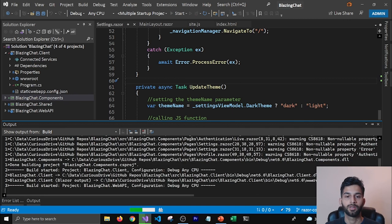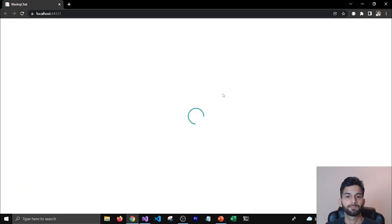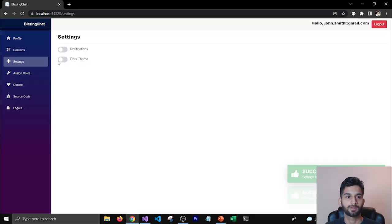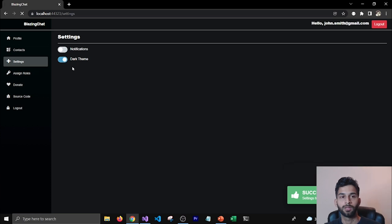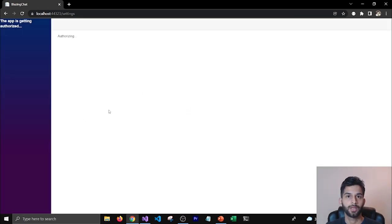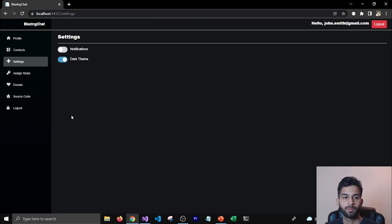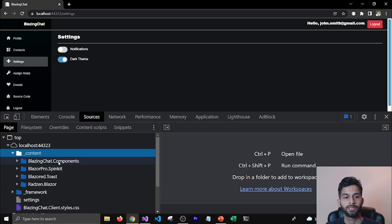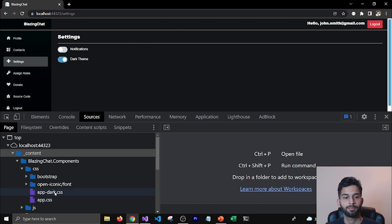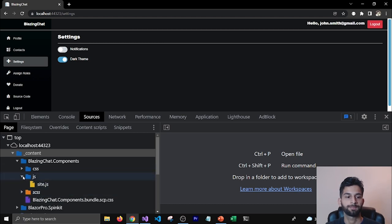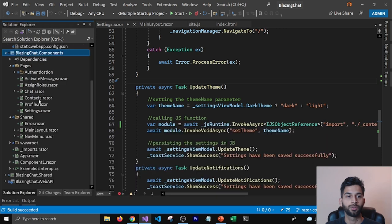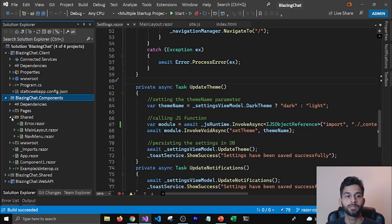I'm going to rerun the application to see if it's working. I'll do a Ctrl+F5 for a hard refresh. If I press F12 and go to Sources you can see the _content folder, inside which you'll find BlazingChat.Components — and that's where our dark CSS and site.js are. This is how you can move resources from your client project to your Components project and reuse them across different UI frameworks.